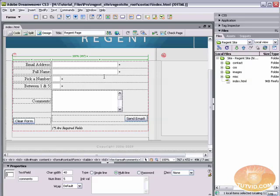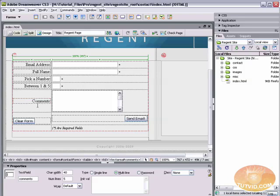Server-side validation can be worked into the PHP form, for instance, that processes this form or the ASP script or whatever. It can be worked into that script and validated using that instead of requiring the user's computer to validate the form for them.